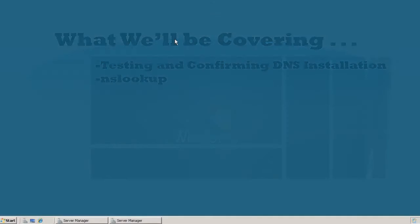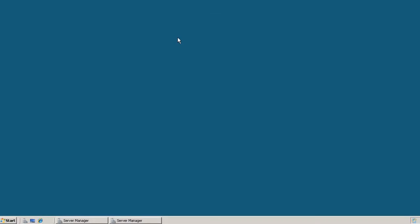Hello, in a previous video we went over how to install DNS server on a Windows 2008 machine. And in this video I wanted to show you a couple ways that you can test, confirm, and validate whether or not that DNS server is actually working.